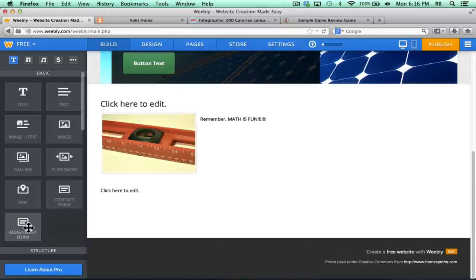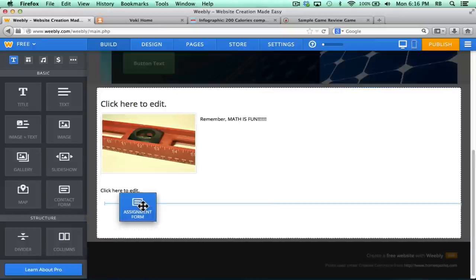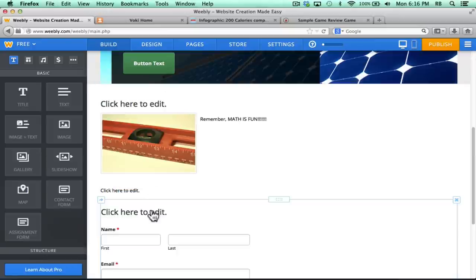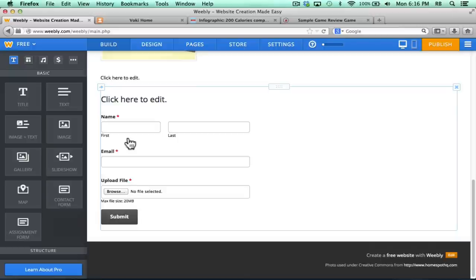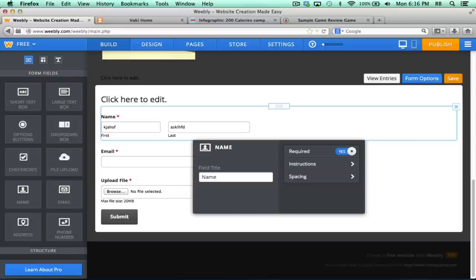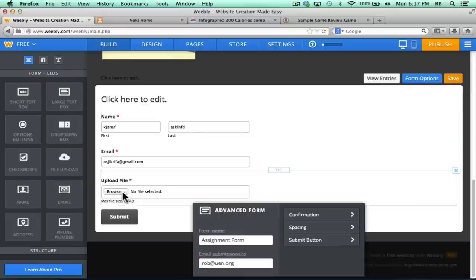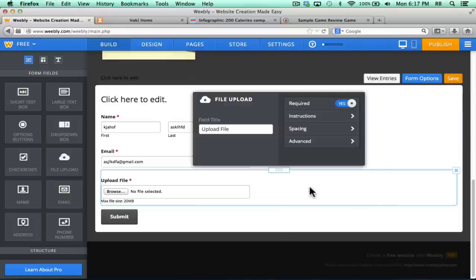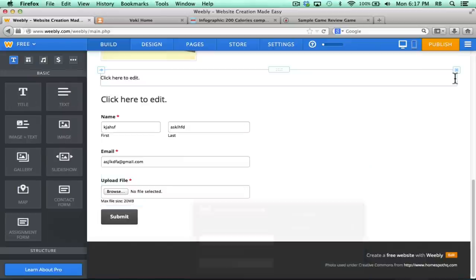For teachers, assignment form is a wonderful feature. I'm going to drag that on the screen to show this. A student now can visit my website, type in their name, email address, and then they'll be able to browse and upload files to submit to me. So it becomes an inbox for my classroom. I'll click Save.